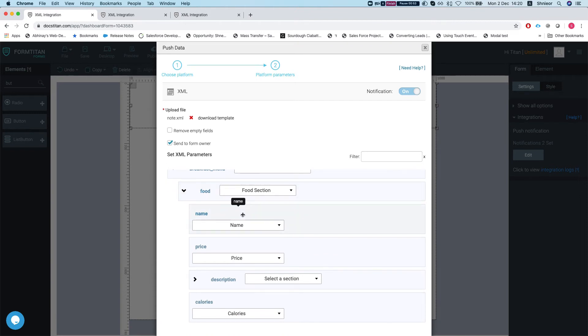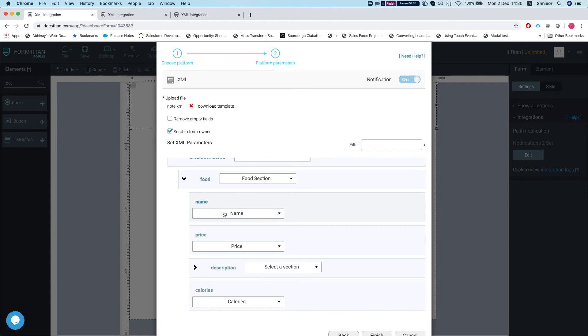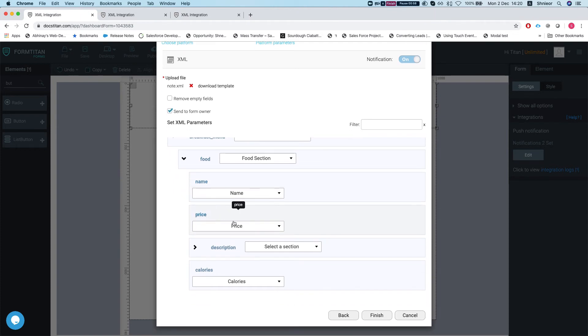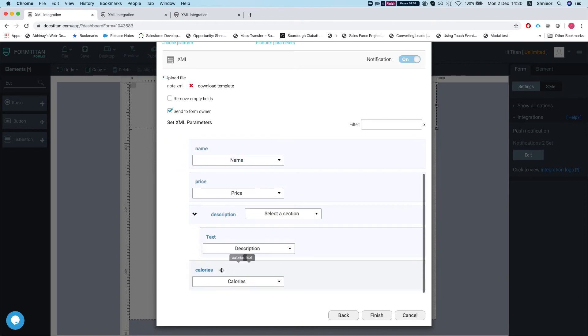Since it's a repeated section, it can have multiple foods. Then I mapped it onto a repeated section, then simply map the name on my XML to the name on my form, price to the price, description to the description as well, and calories to my calories on the form. And that was that.